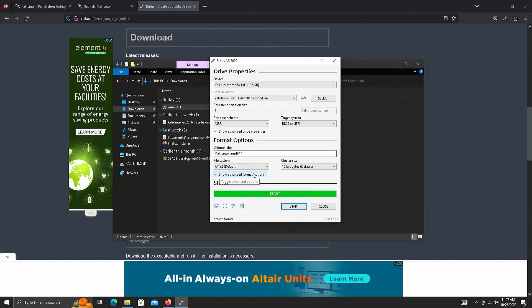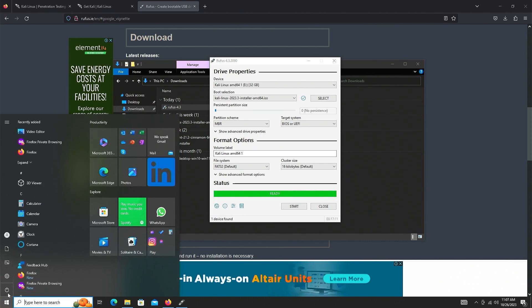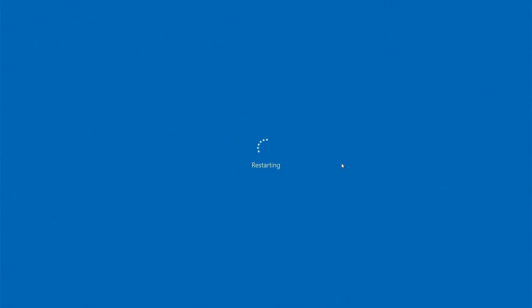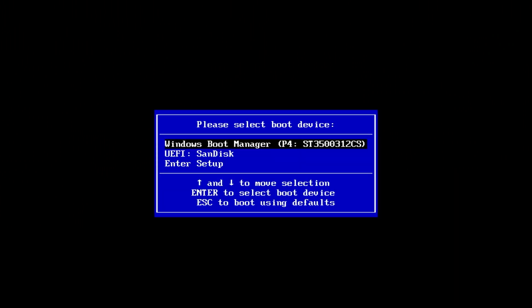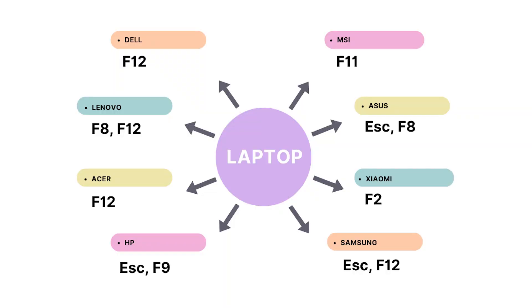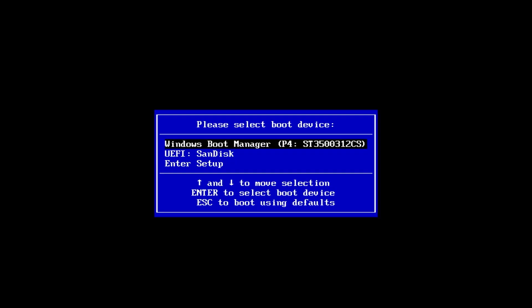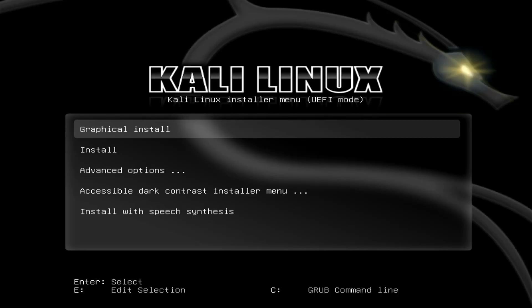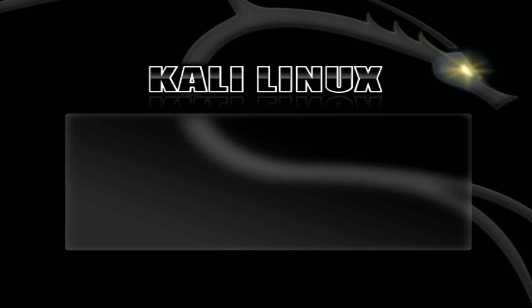We're done making the bootable USB. Restart your computer and once you see your manufacturer's logo, press the appropriate function key to enter your boot menu. You'll see two options — your Windows Boot Manager and your USB device. In my case it's a SanDisk, so I select the UEFI entry for that device and press Enter. The first option in the Kali menu is Graphical Install — press Enter to proceed.